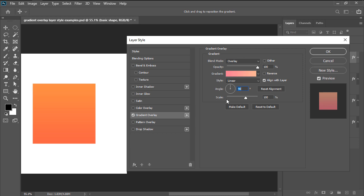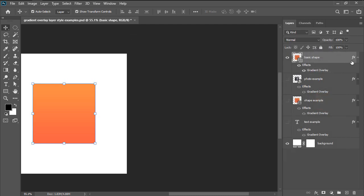Finally, we have scale, which allows us to alter the start and endpoint locations of our gradient's color stops. If we want to, we can always save the current effect's settings by using the make default button, or we can fully reset them using the reset to default one. Once we are done adjusting all the different settings, we can hit OK.